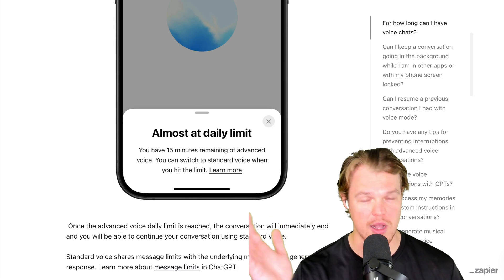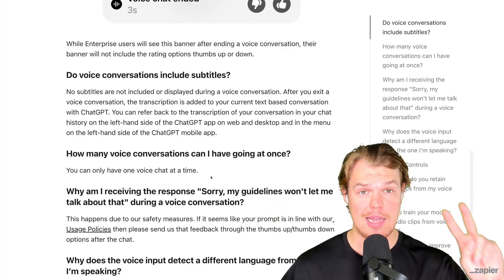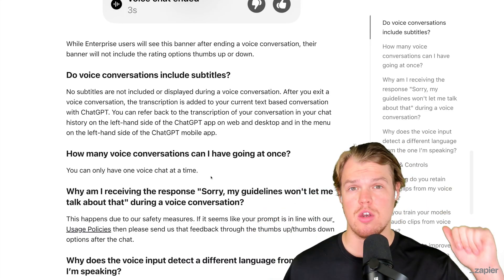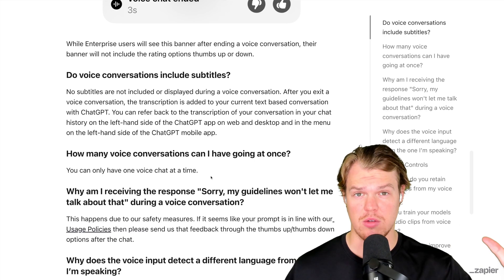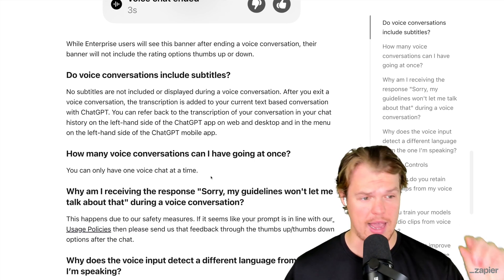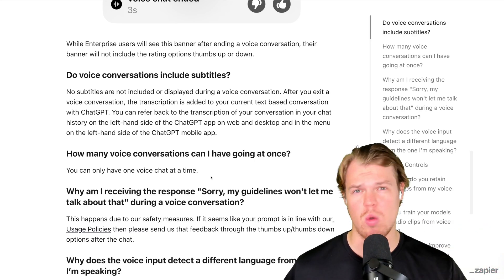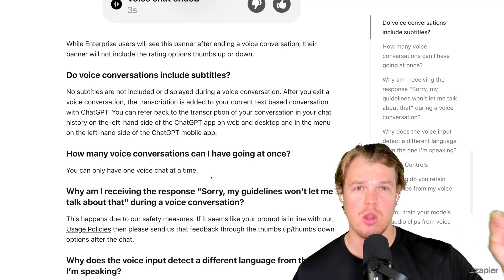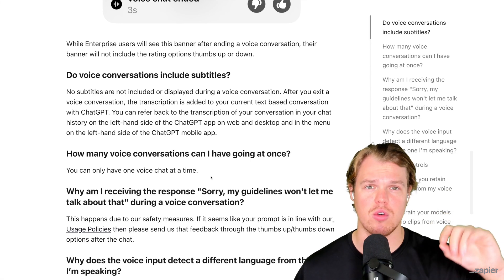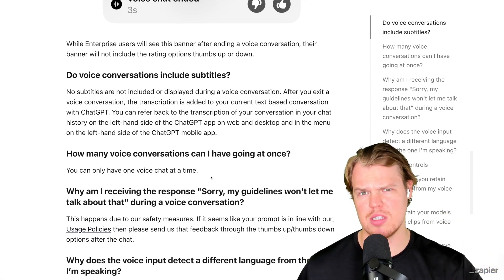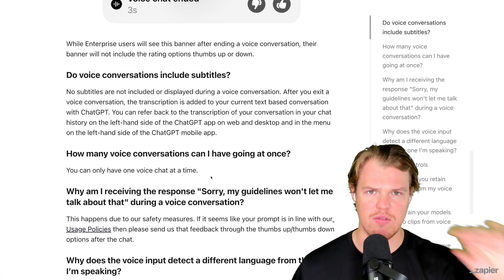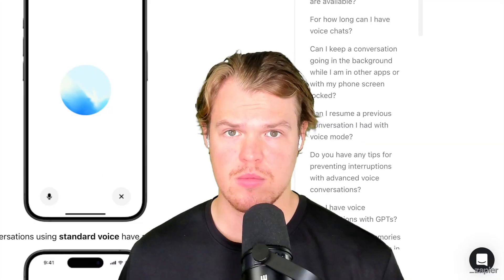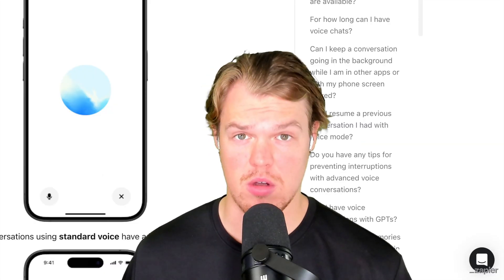A couple more things before we jump in: there are no subtitles, so you can't have captions like watching Netflix. However, you can look at your chat after the conversation as a transcript — so whatever question you ask, you can review the output post-conversation. Let's get going.